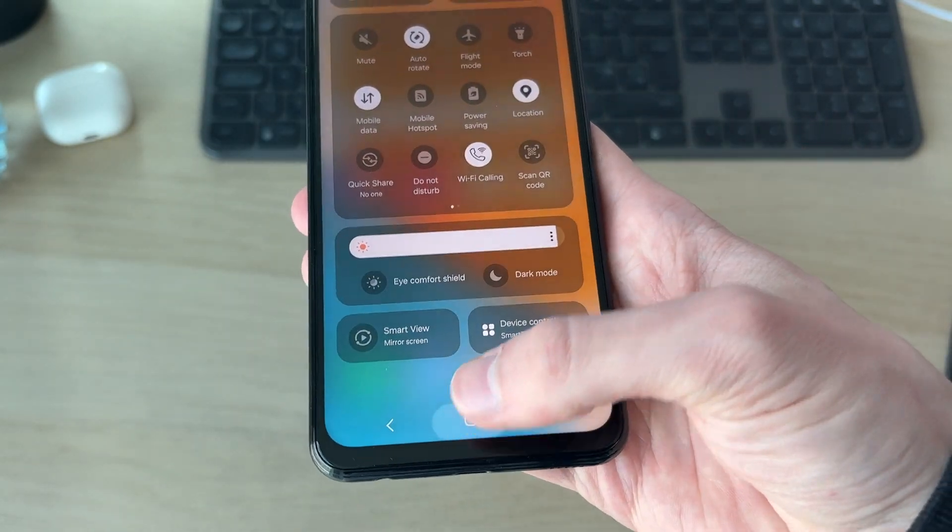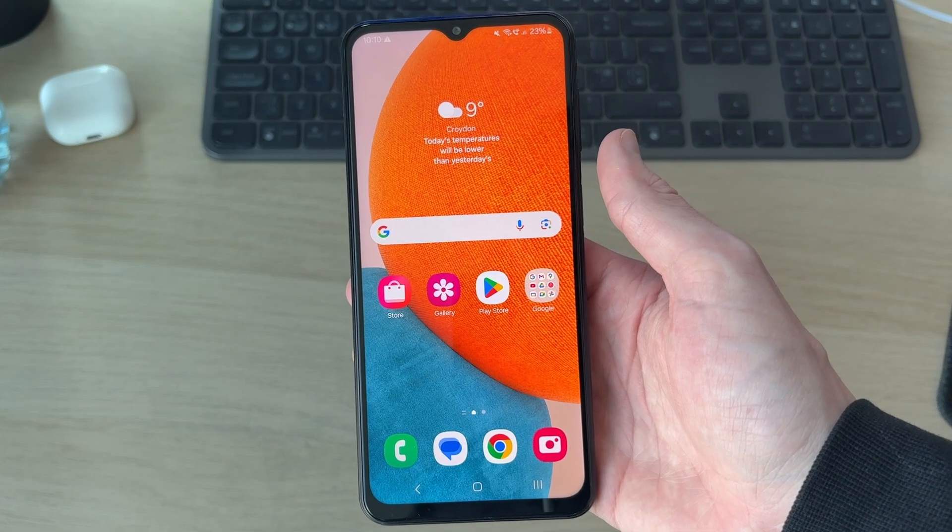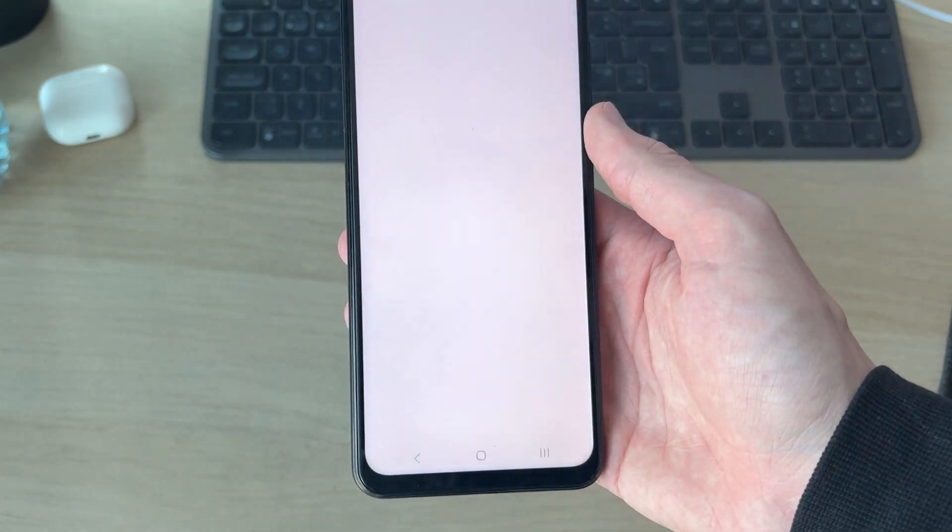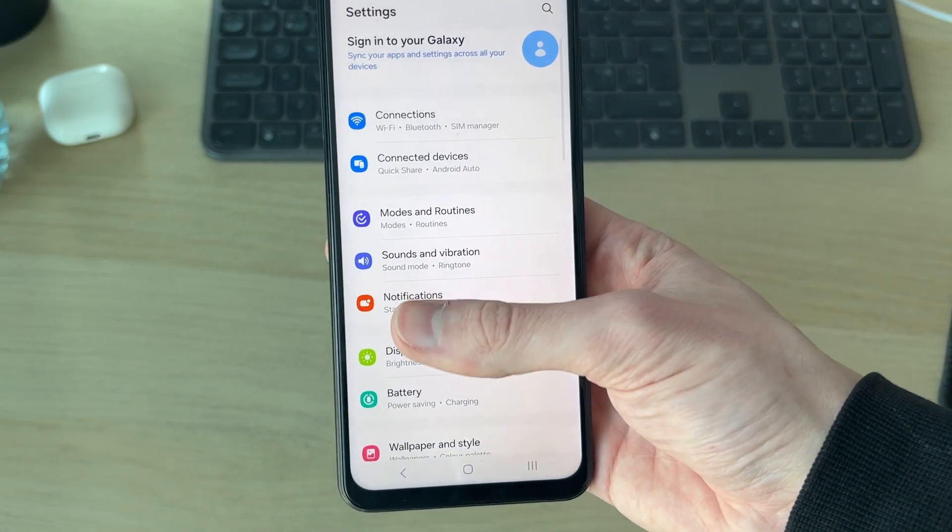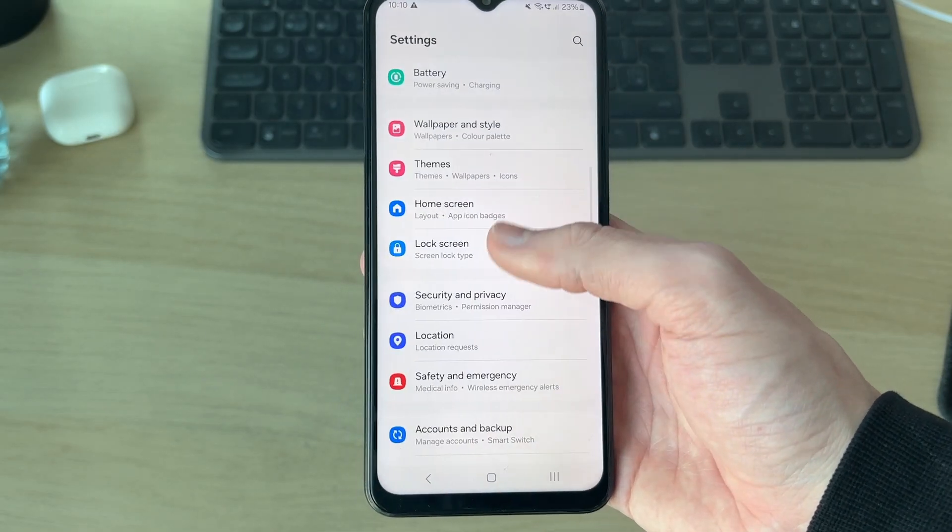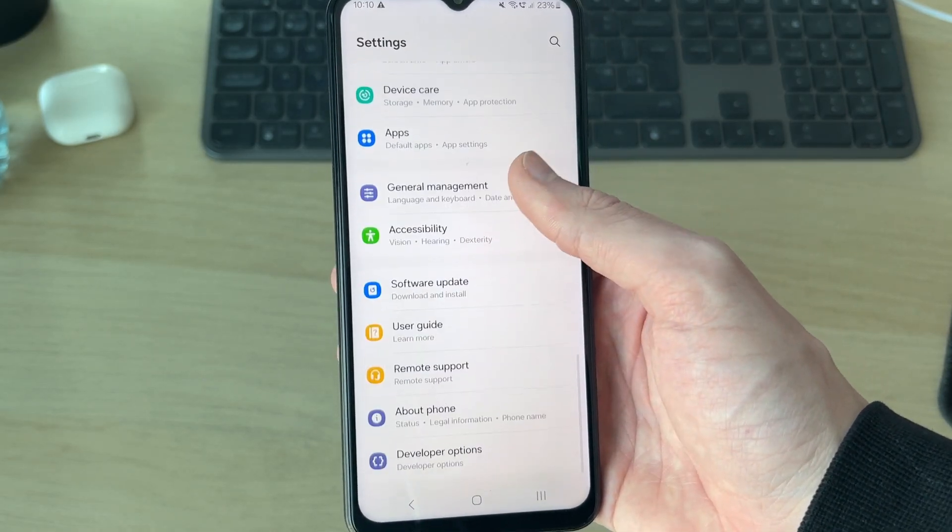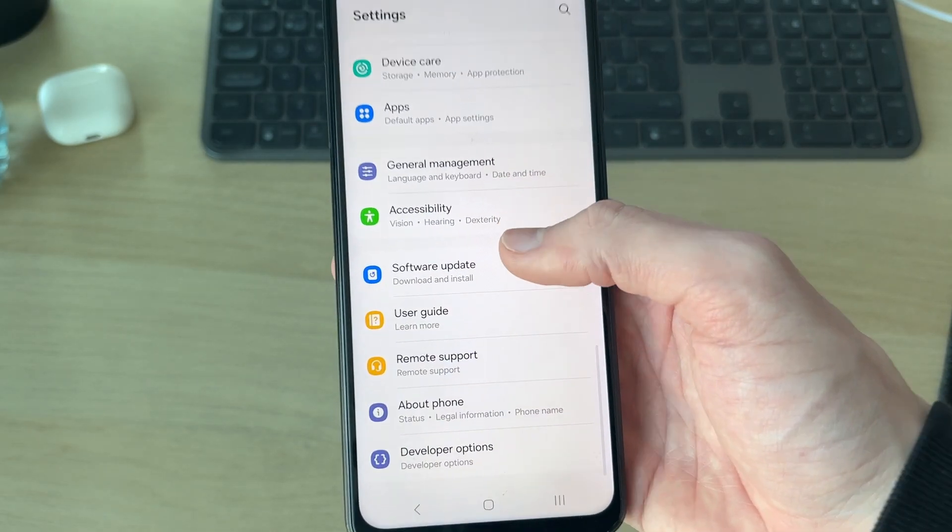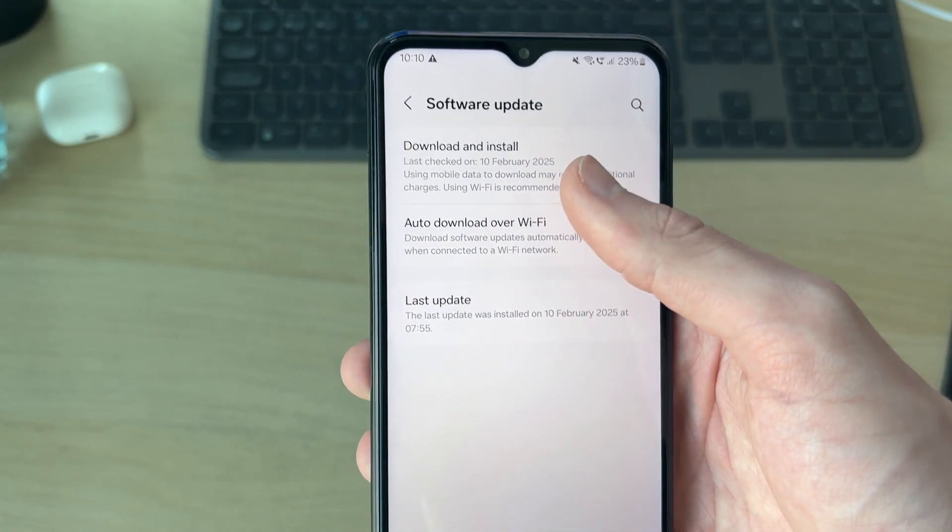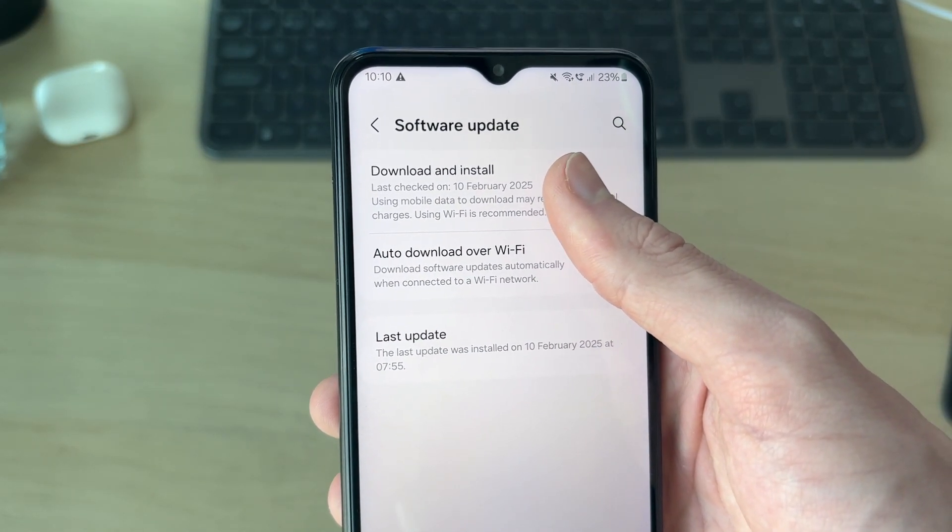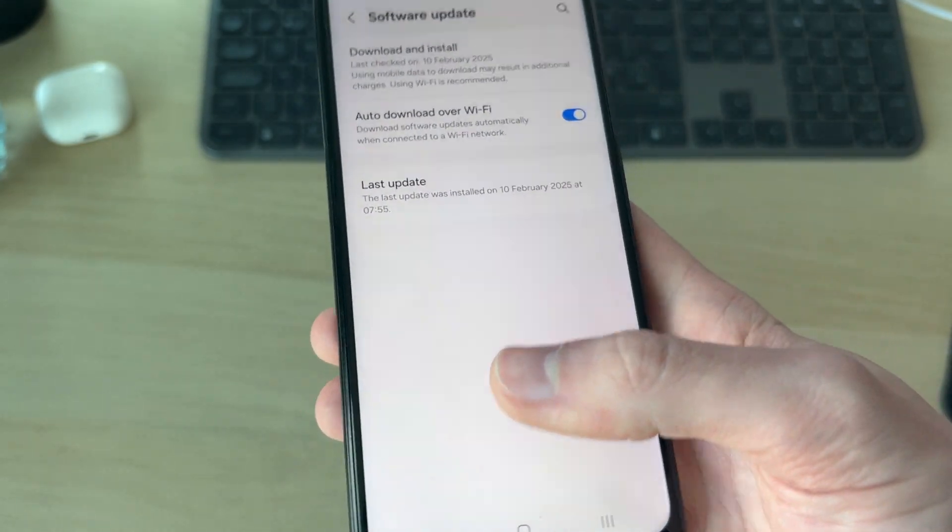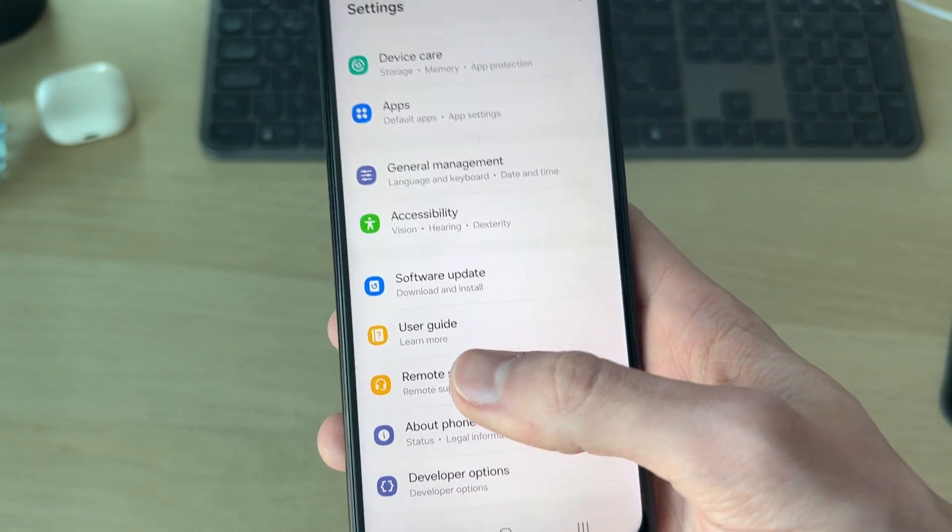The next thing we can try is opening up our settings. What we want to do is make sure our device is up to date, so scroll down and find the option for software update and tap there. Press download and install at the top and make sure we've got the latest update available.